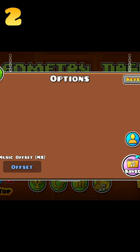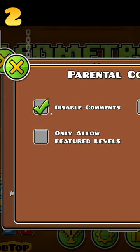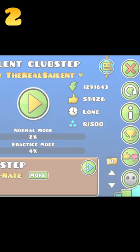Go to Parental Controls and turn on Disable Comments. Viewing any level's comments will instantly crash the game since it tries to delete the comment buttons before they've been defined.